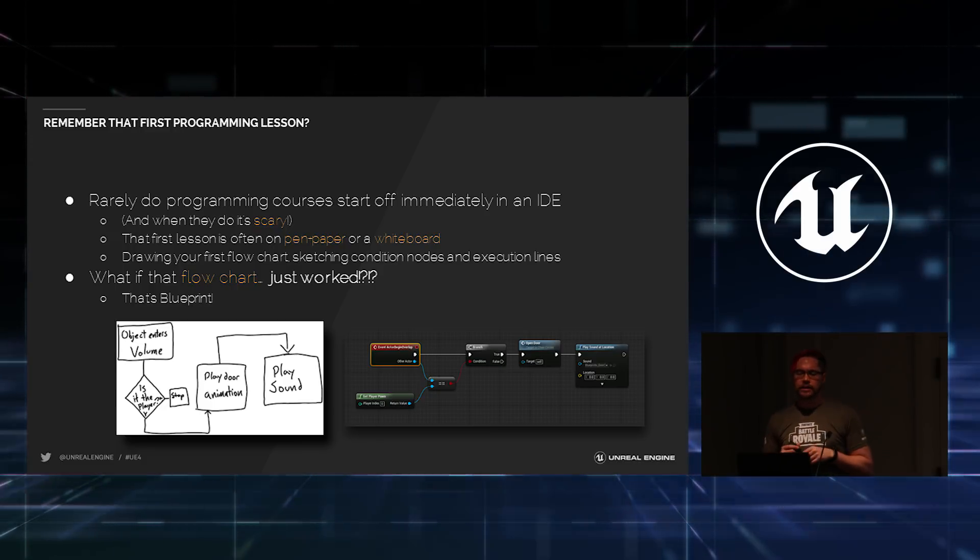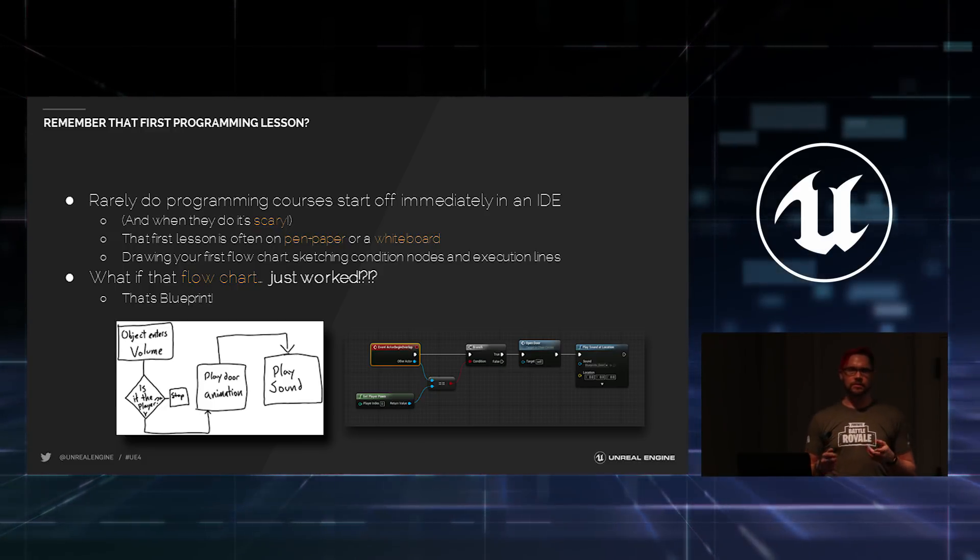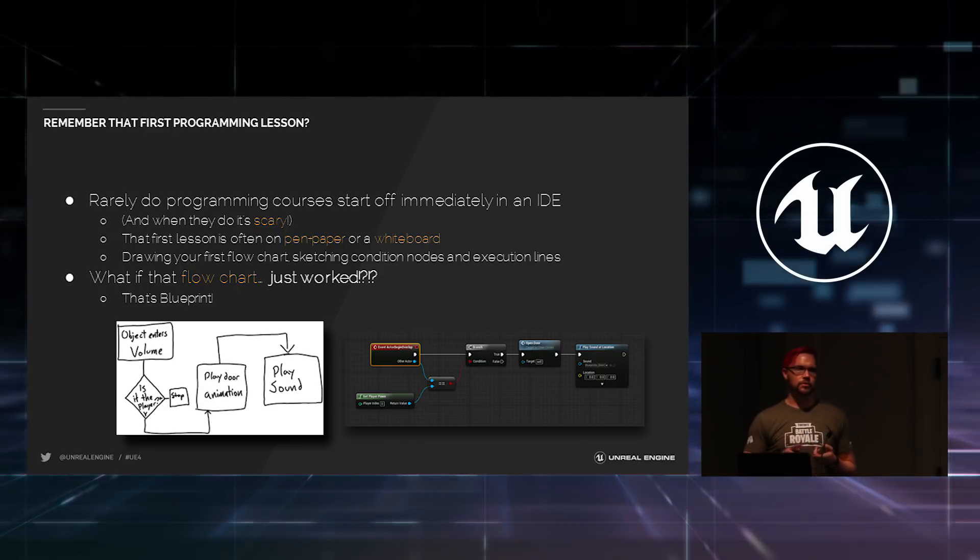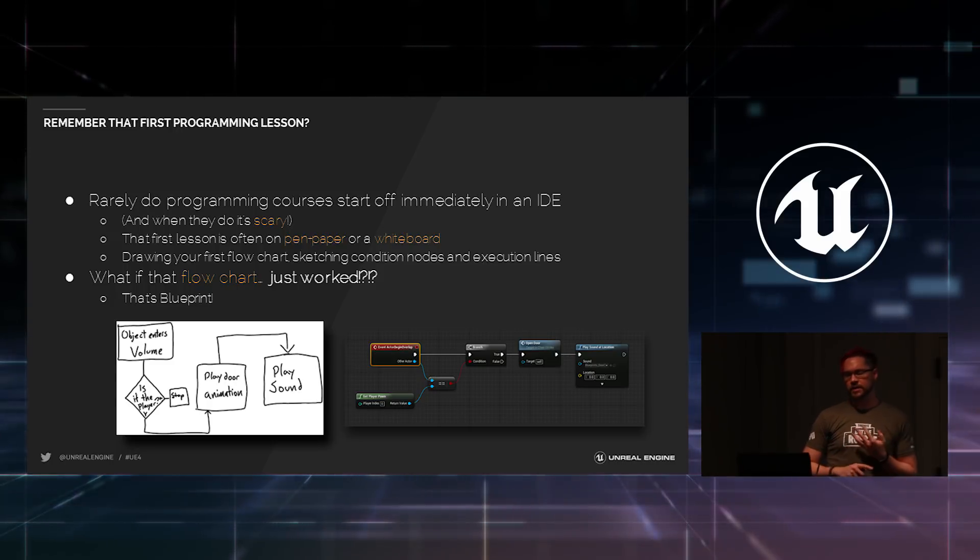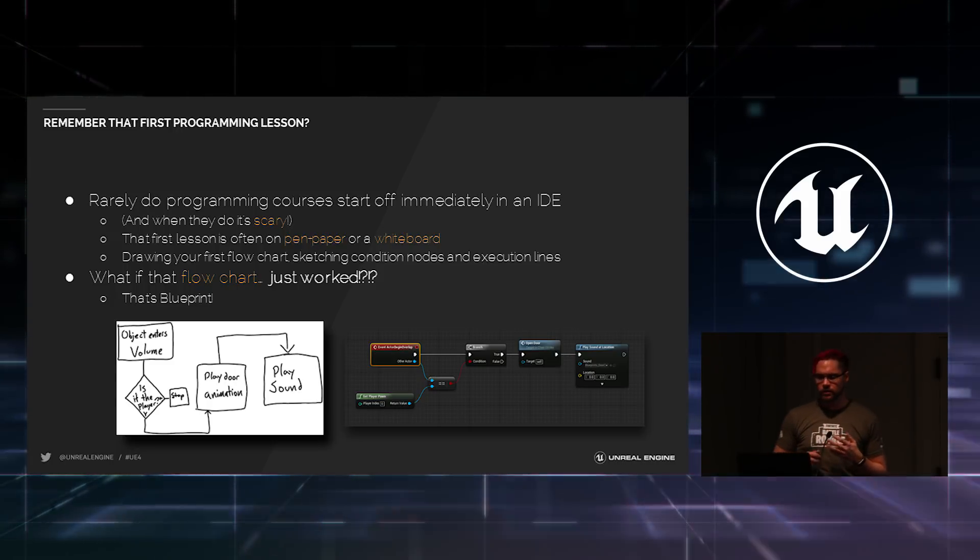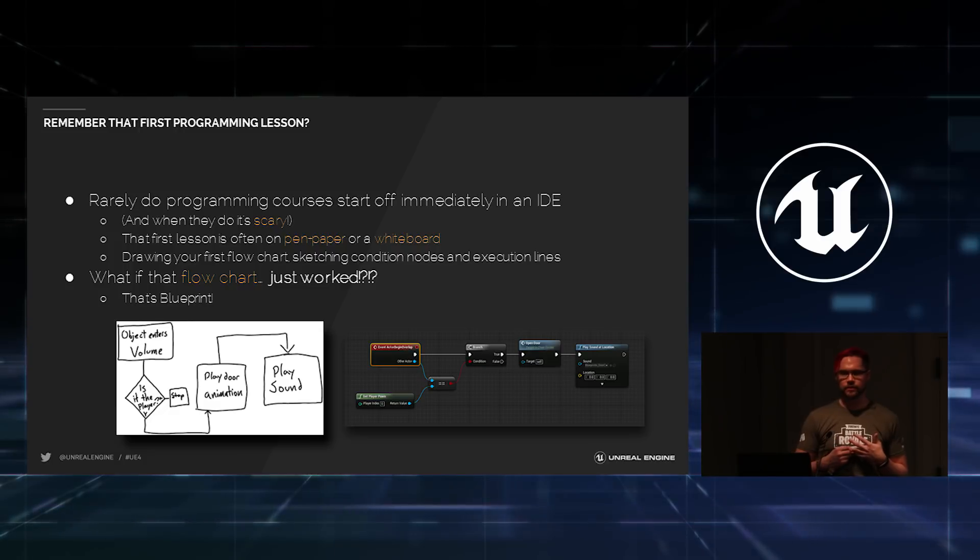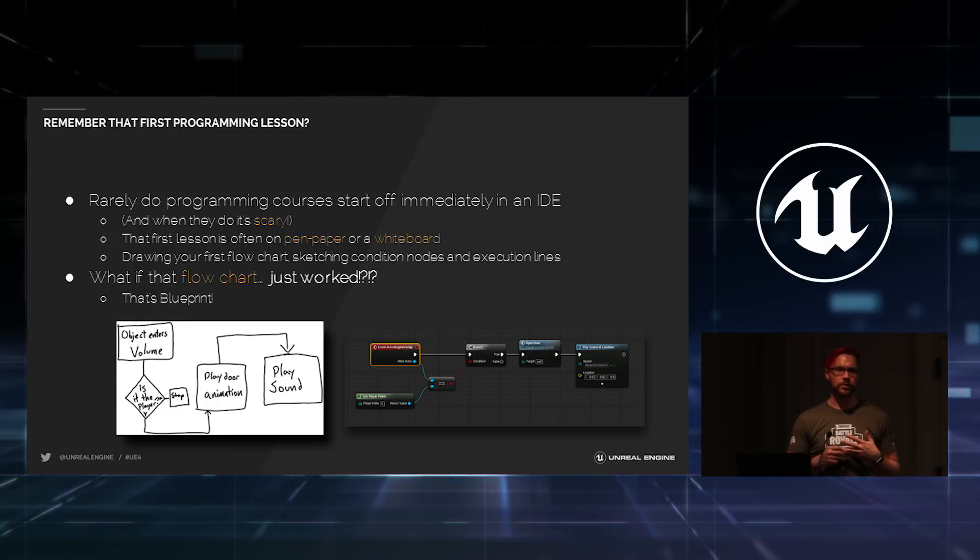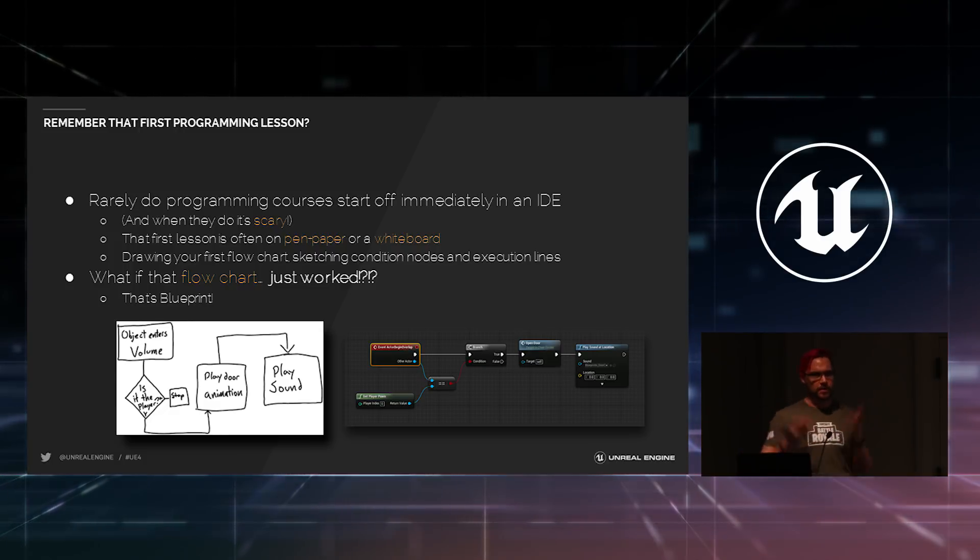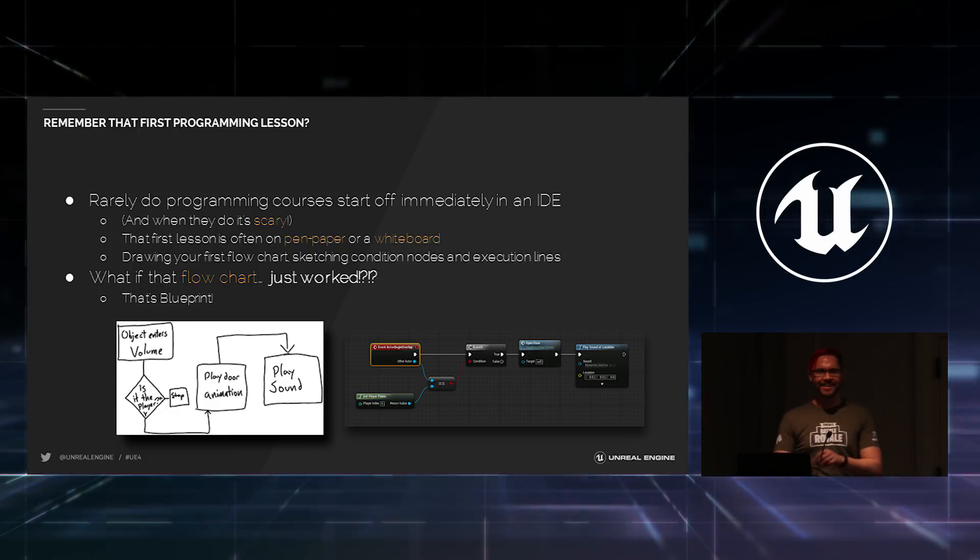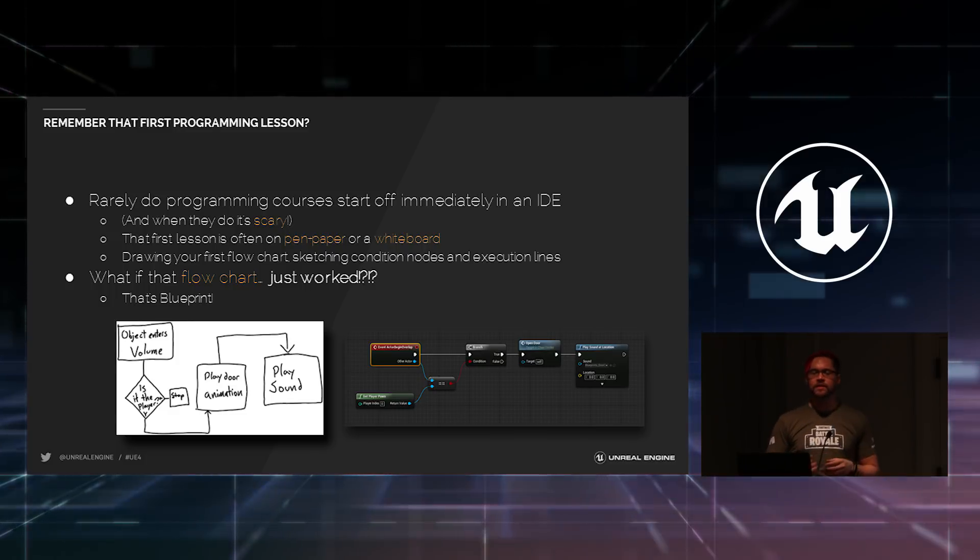So, rarely do programming courses, at least the ones that I've been to, the books that I've read, the ones that I've taught, rarely do they ever start off immediately in an IDE. You don't take your very first level programmers who've never seen a program before and open up Visual Studio and say, okay, now we're going to program. Because it's a little scary.